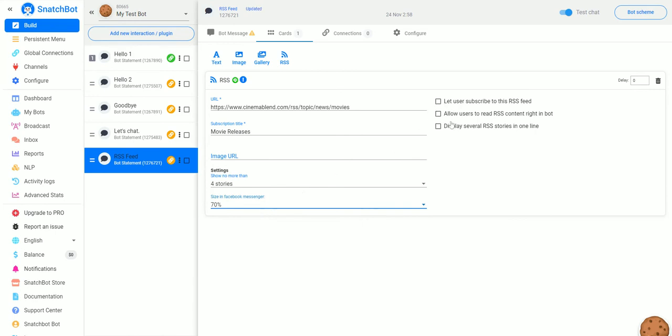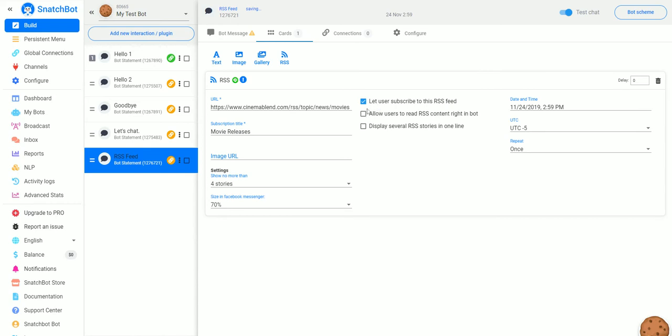And over here we have more options. We can let users subscribe. Click that. Allow users to read RSS content right in the bot. We'll hit yes. And display several RSS stories in one line. We'll leave that off.